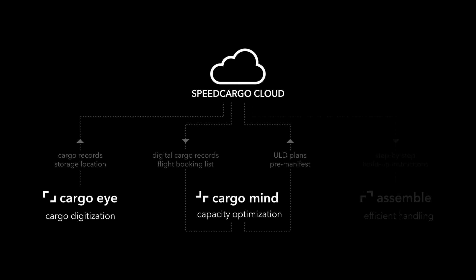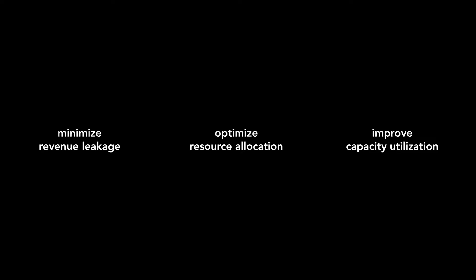Speed Cargo is the world's first integrated system transforming entire ground handling operations to minimize revenue leakage, optimize resource allocation, and improve capacity utilization.